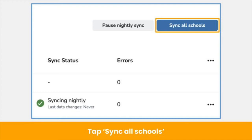During this process, new classes will be created, existing teacher and student accounts with emails or student IDs that match the information in your shared data will be found and updated, and accounts will be created for all students and teachers who do not have existing accounts that match the data in the sync. This process can take several hours depending on the amount of data syncing. Please feel free to check back later.